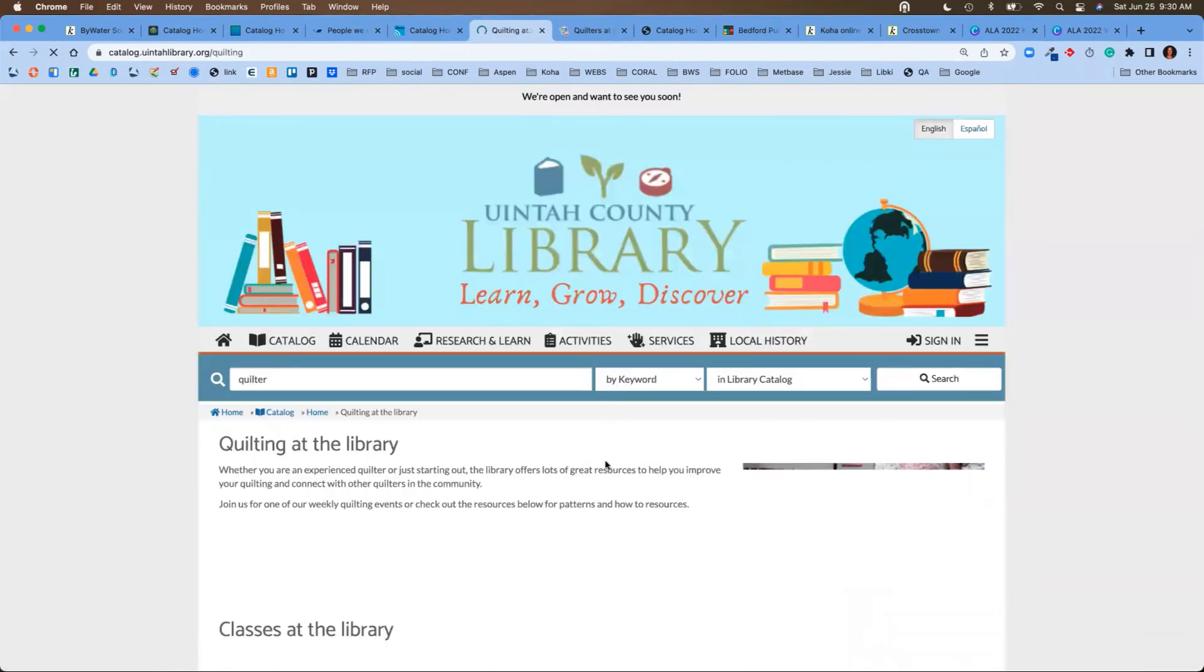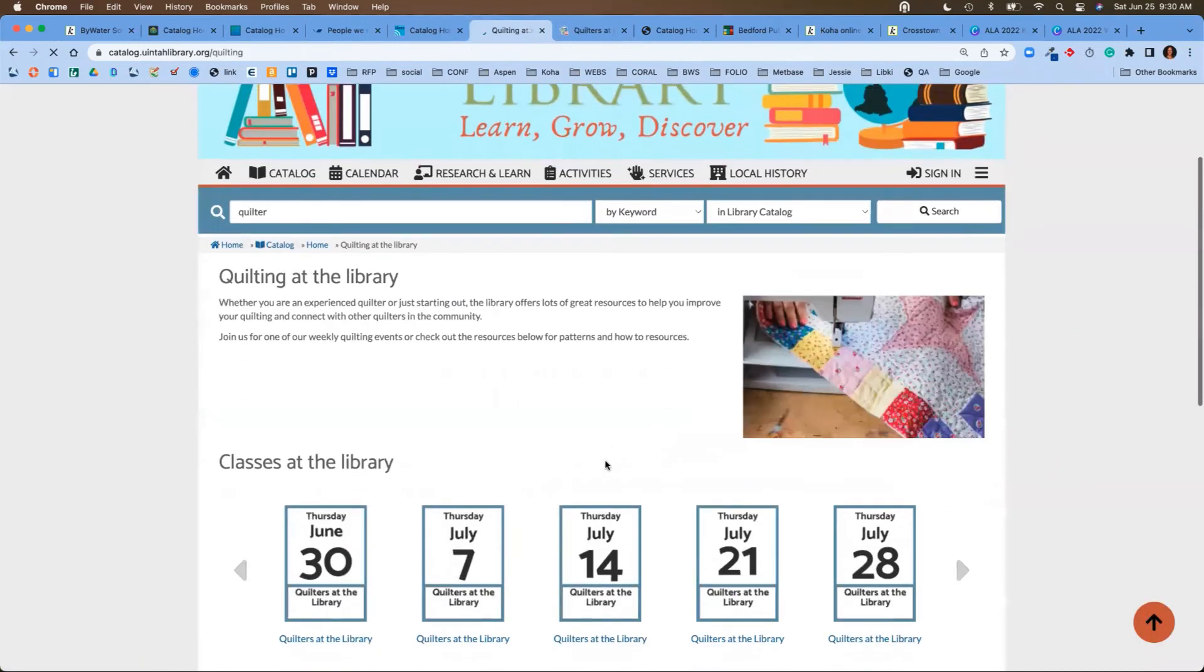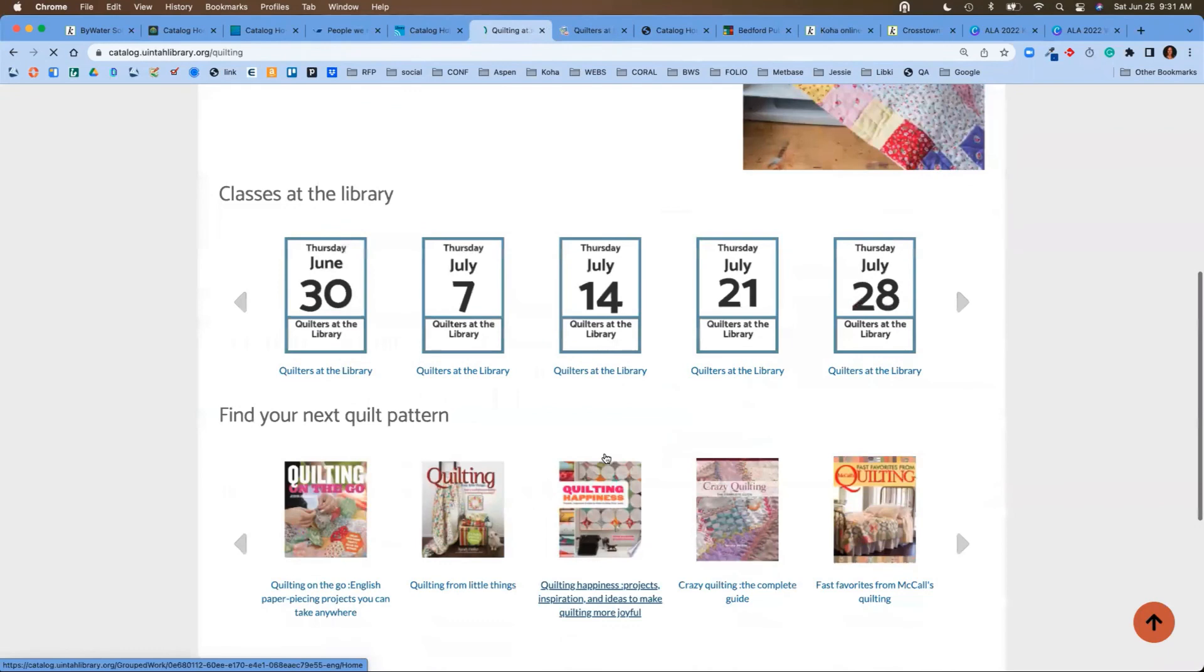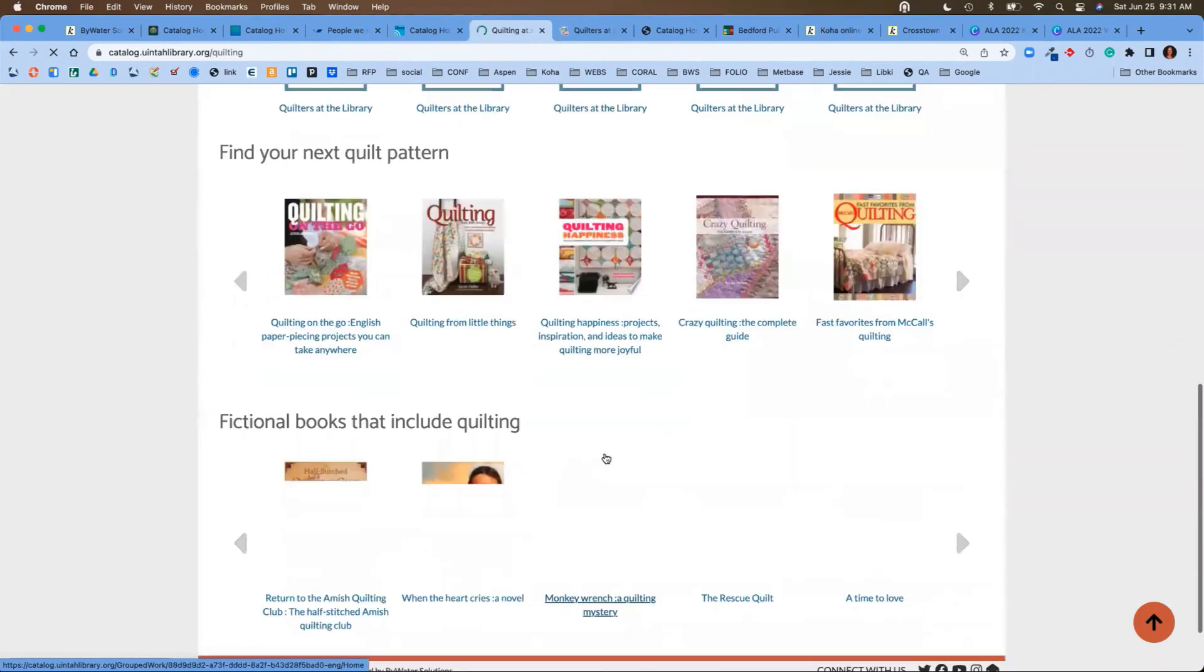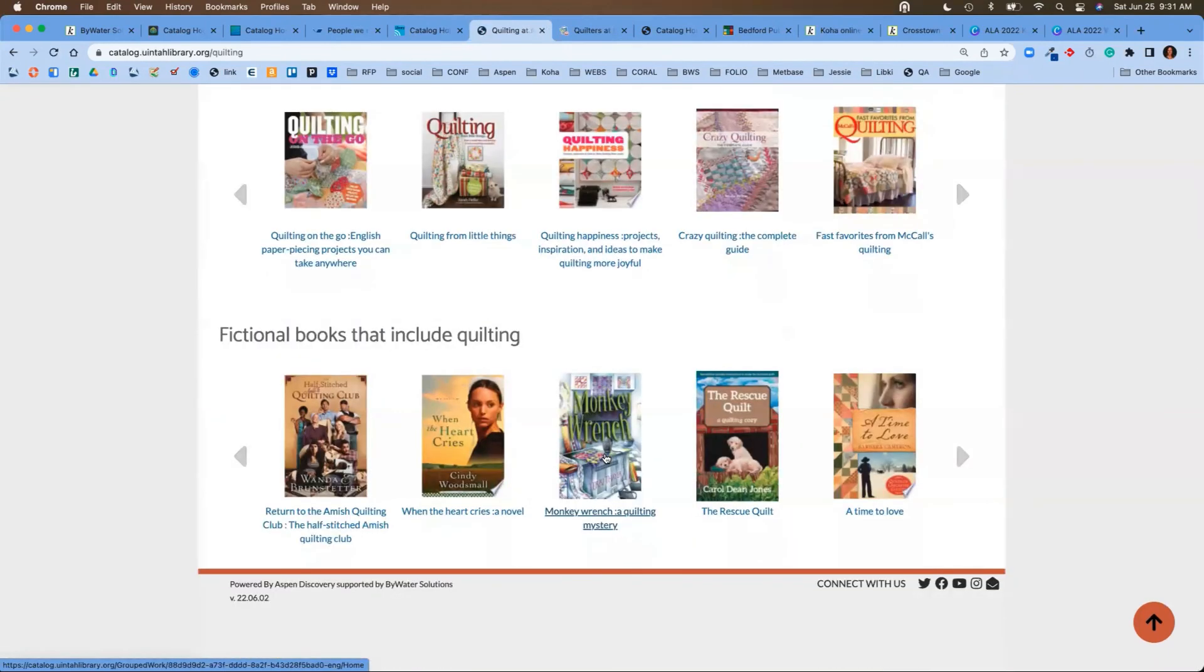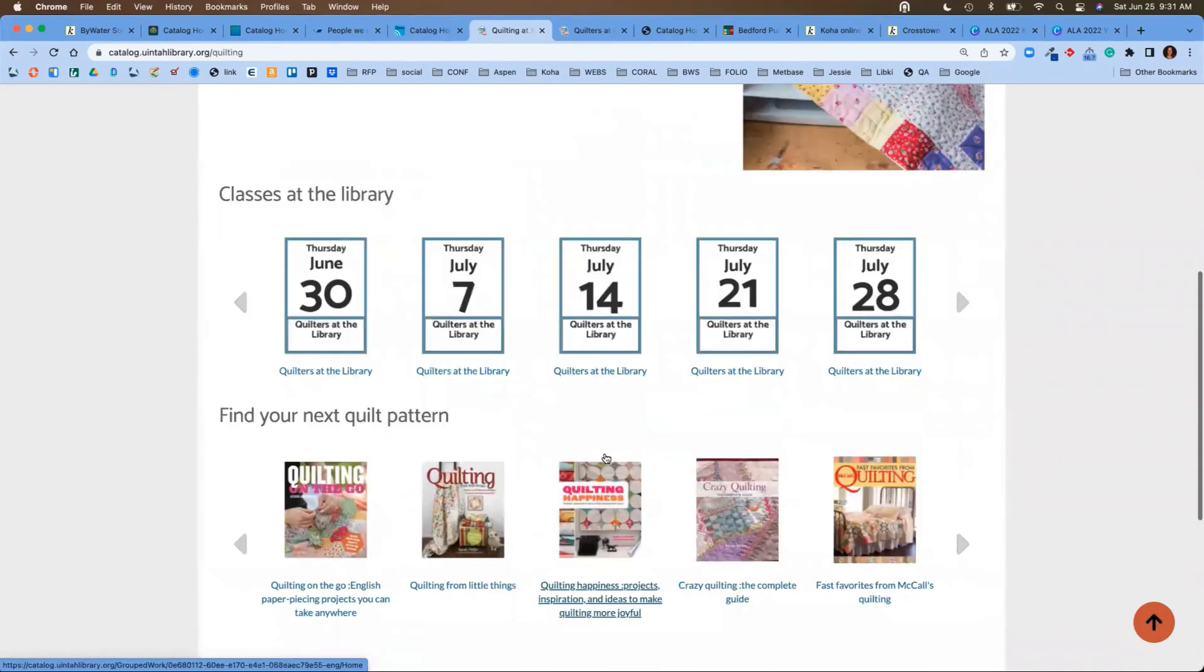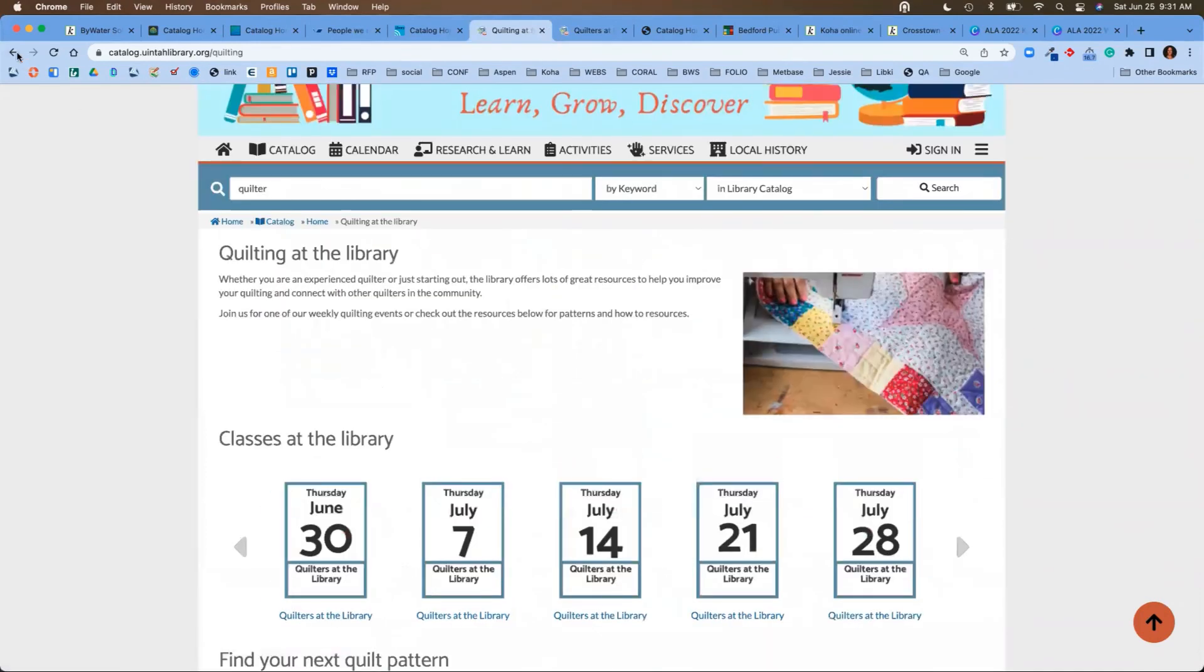This is a page that they've actually created in Aspen Discovery using the Aspen Web Builder to tie in classes going on at the library, looking for your next quilt pattern, and any type of fictional books that are available. Just an amazing way for them to discover that information.